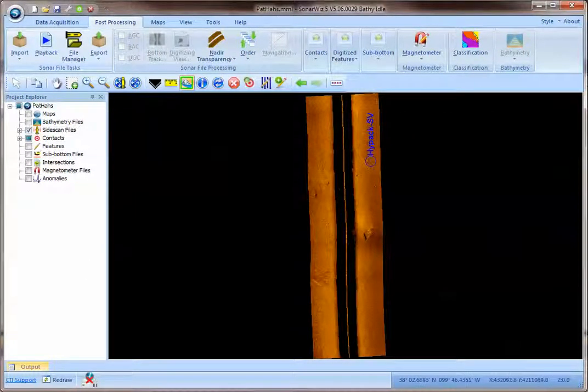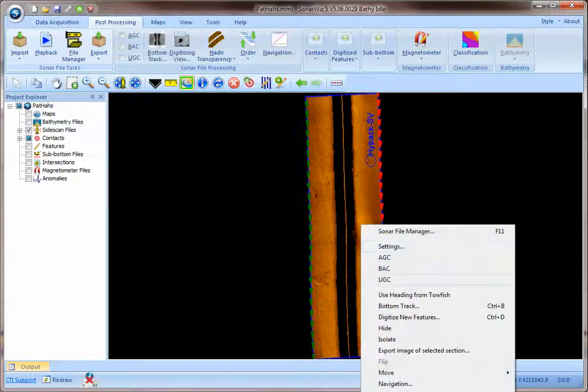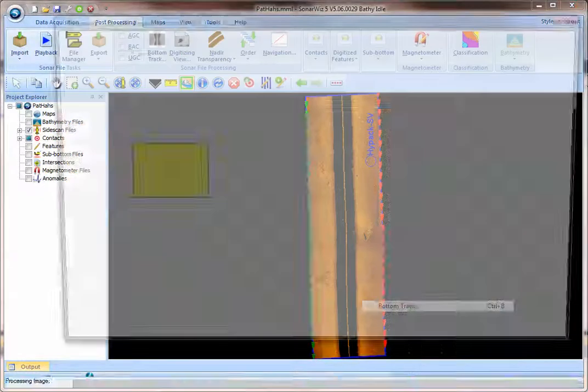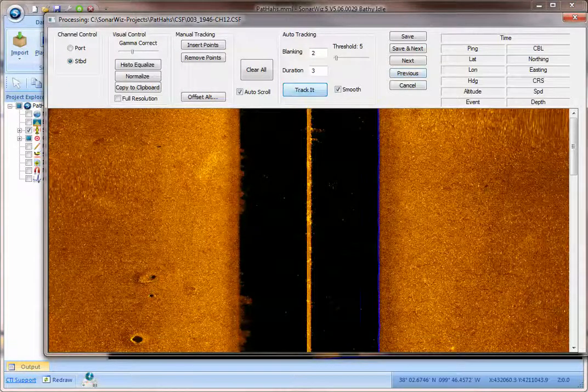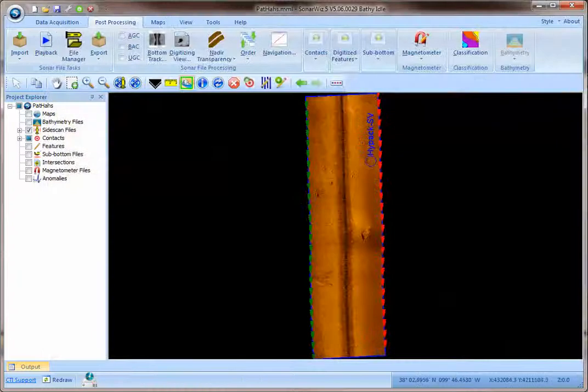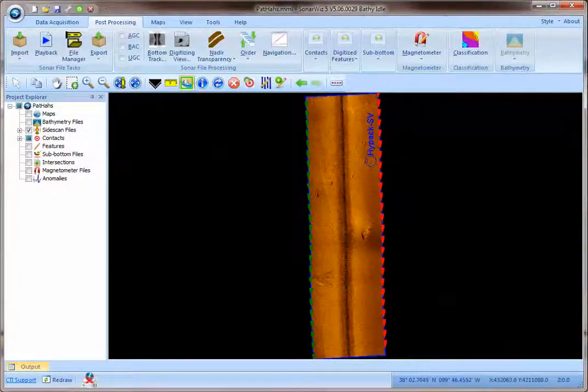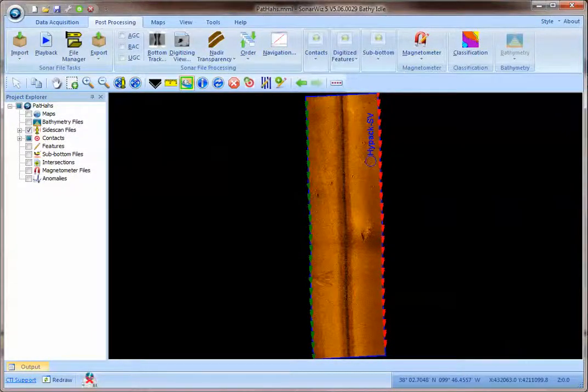So we just imported the file and bottom tracked real quick and saved that. And now let's go in and re-pick this target. You can already see that there's an offset now between the target that's computed.